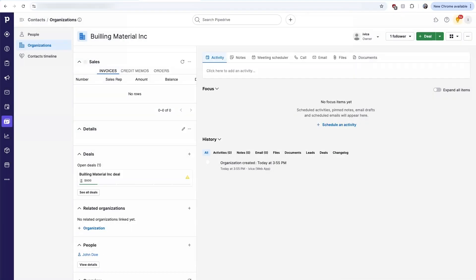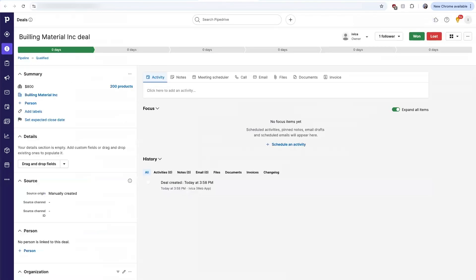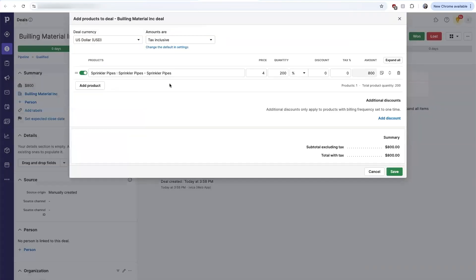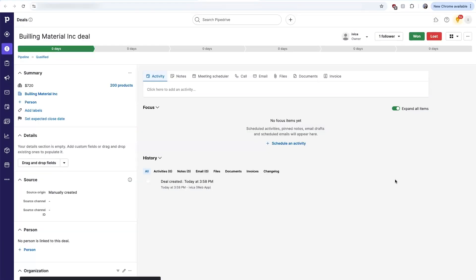If while I'm managing this deal the customer manages to negotiate some kind of discount, I can also add that discount inside Pipedrive. Let's give it a 10% discount, which now reduces the deal value to $8,720. I can go ahead and save that change, and that will get reflected on the estimate that is created within QuickBooks.